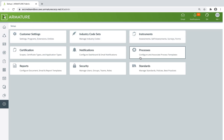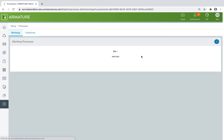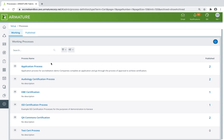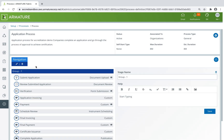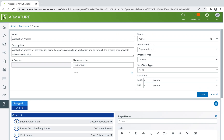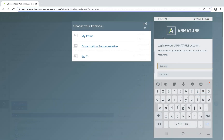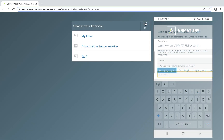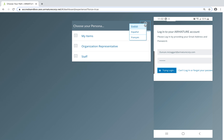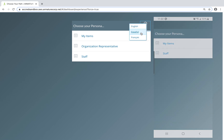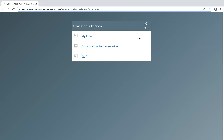Best of all, the entire system is configurable by you and your staff, and you don't need to engage the Armature team when you want to make changes. You can access Armature Fabric through any browser and device, and the system provides self-service portals and multi-lingual capabilities to give you the flexibility you need.